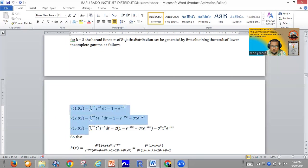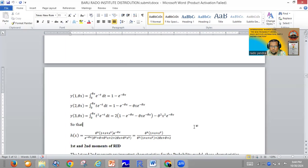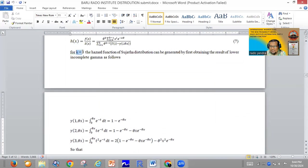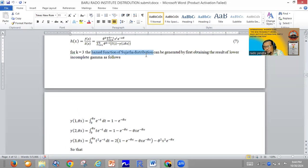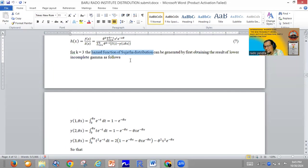Using this information, if we try to solve the hazard function for k equal to 3 — remember, k means the number of mixture gamma components — if k equals 3, we are finding the hazard function of the Sujata distribution. The Sujata distribution is the same as the Rado Institute distribution for k equal to 3. The difference is that Sujata uses a specific formula, while RID uses the general formula from equation seven.